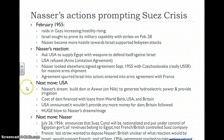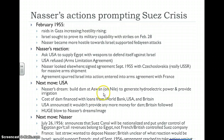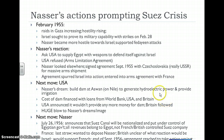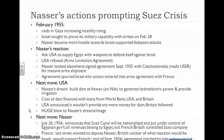Ever since Nasser became prime minister of Egypt, he had a dream not only to lead Arab nationalism but to make Egypt a glorious country. Part of that included building a large dam on the Nile River at Aswan, which would generate hydroelectric power and provide irrigation to areas along the Nile. The cost of the dam was being financed with loans from the World Bank, the United States, and Great Britain. Then unexpectedly, the U.S. announced it would not continue to provide money for the dam's construction, and Britain soon followed. This was a huge blow to Nasser's dreams.